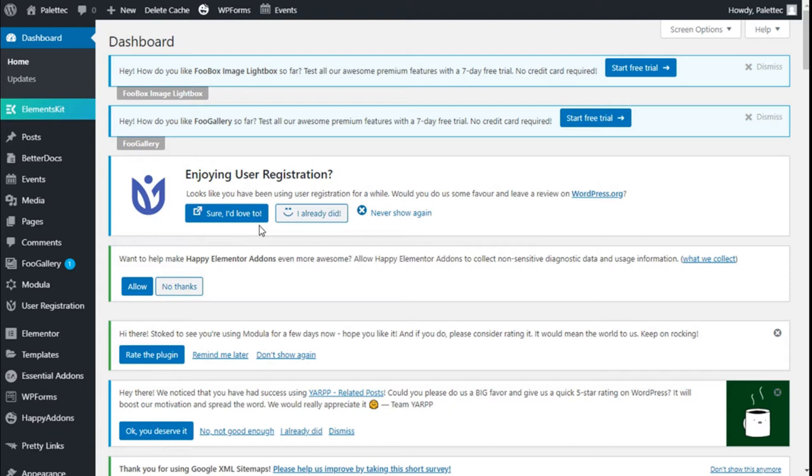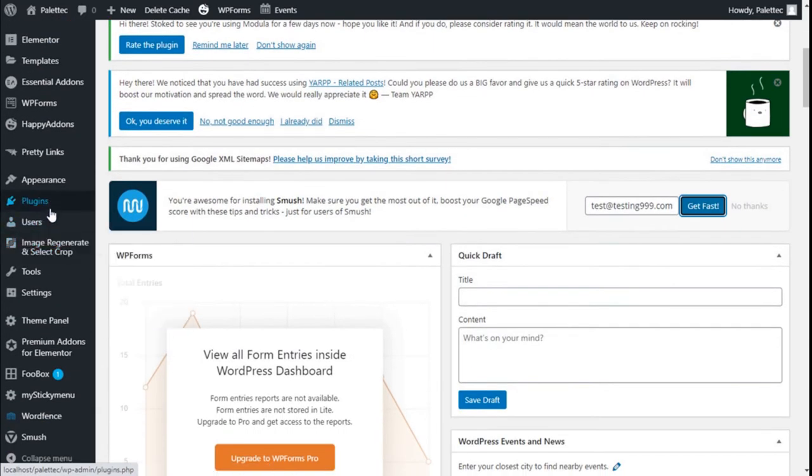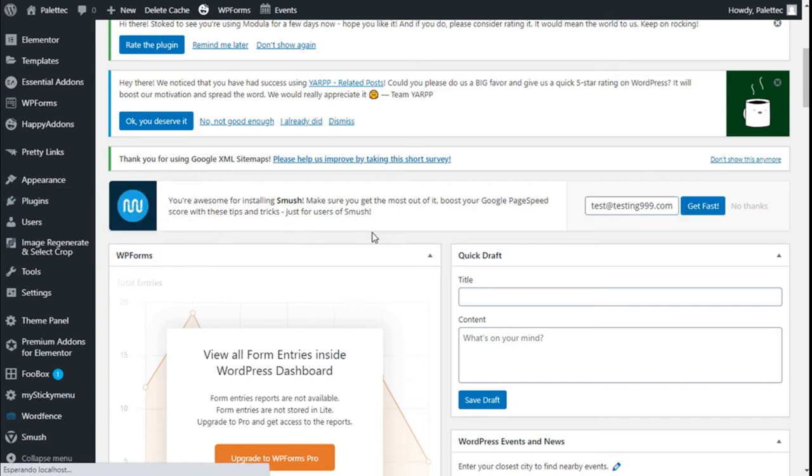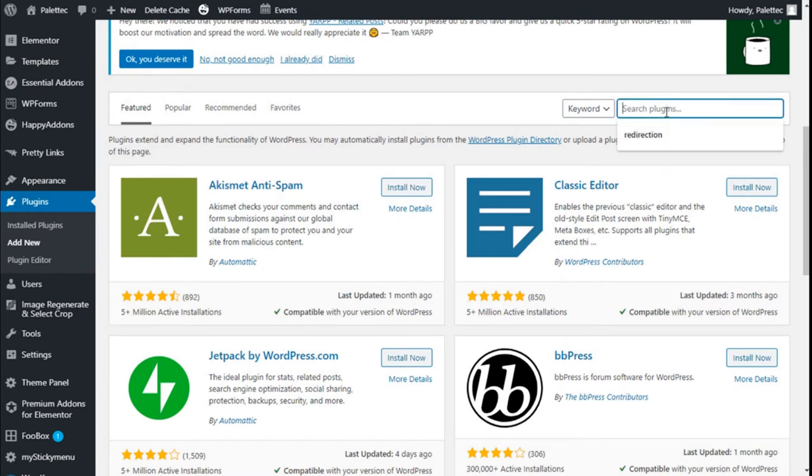To do that, we need to go over to the left where it says Plugin. We are going to click on Add New, and on the plugin search bar we are going to type Redirection.